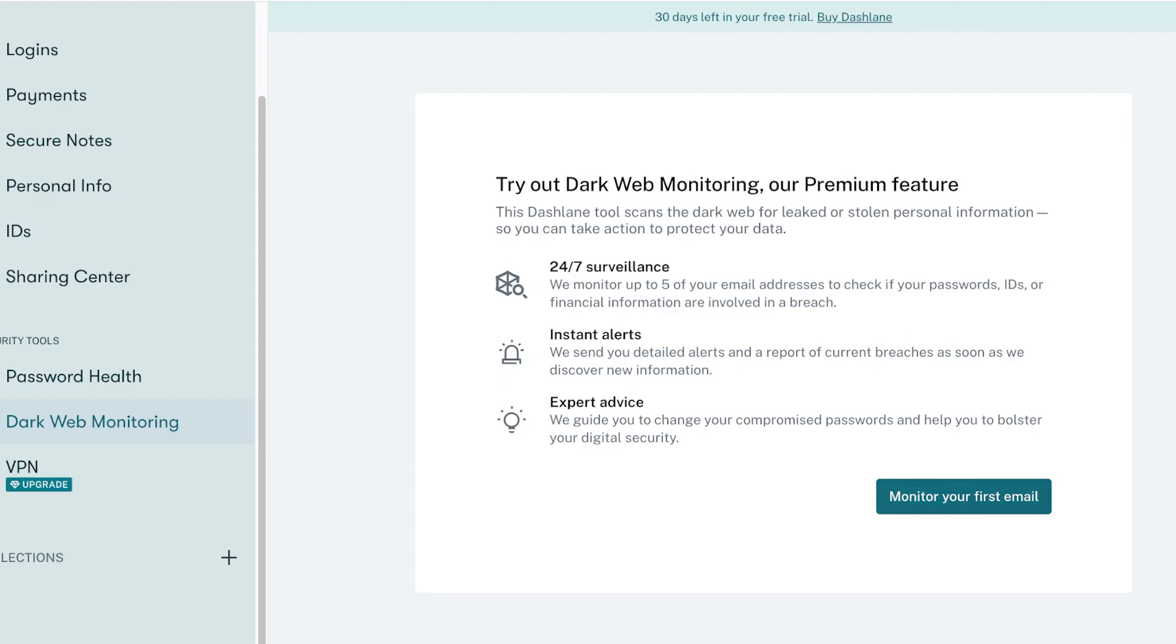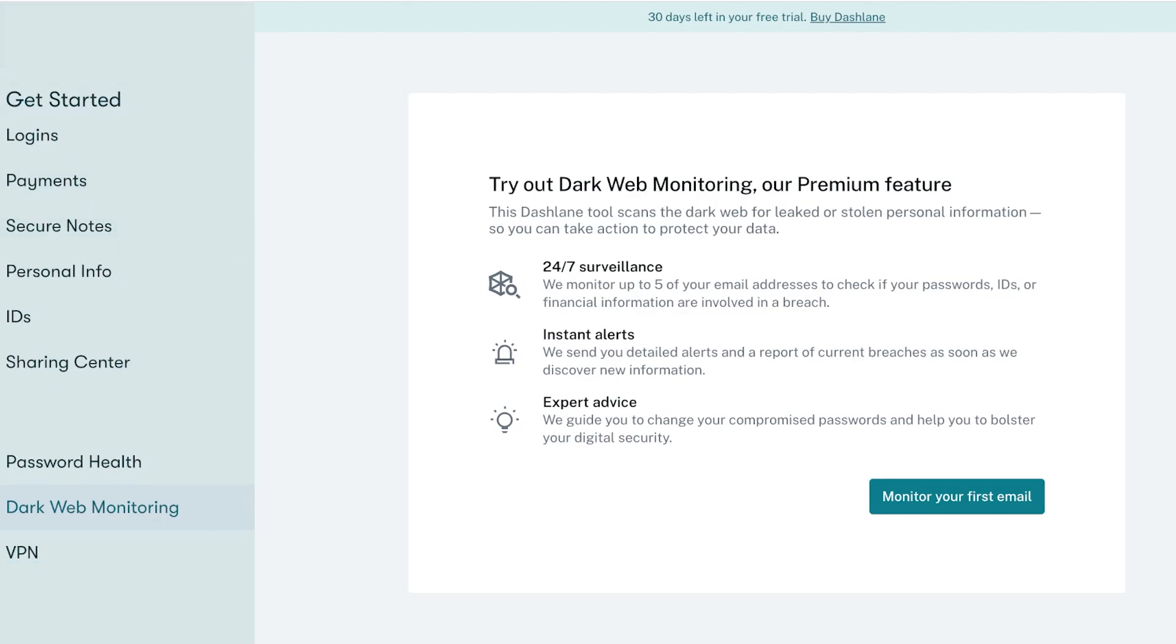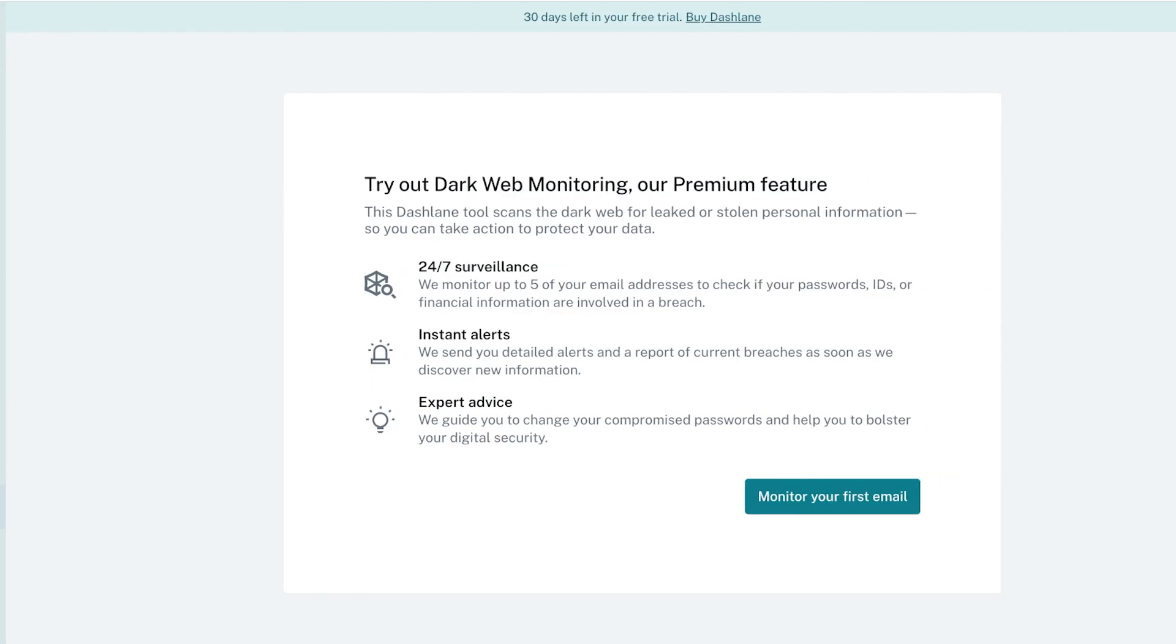You also have a dark web monitor and you can try it out and monitor your first email. This allows you instant alerts, 24/7 surveillance and much more.